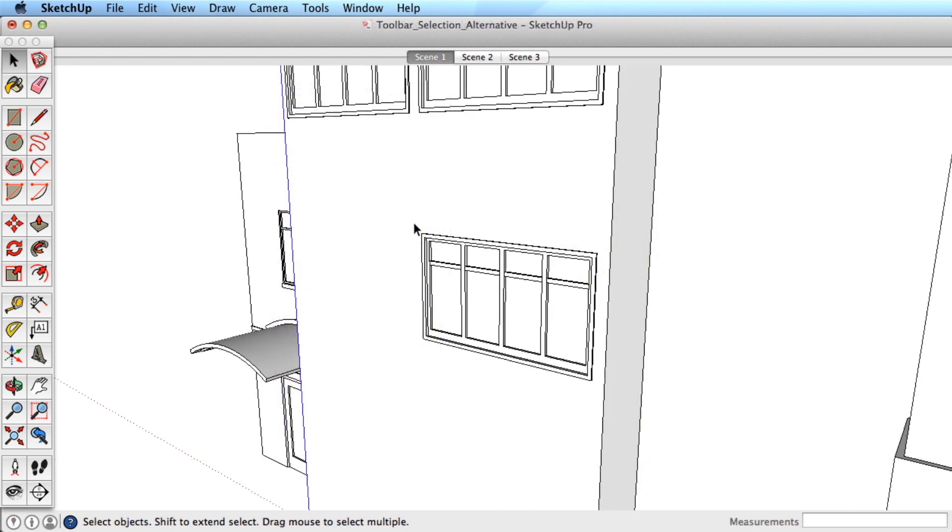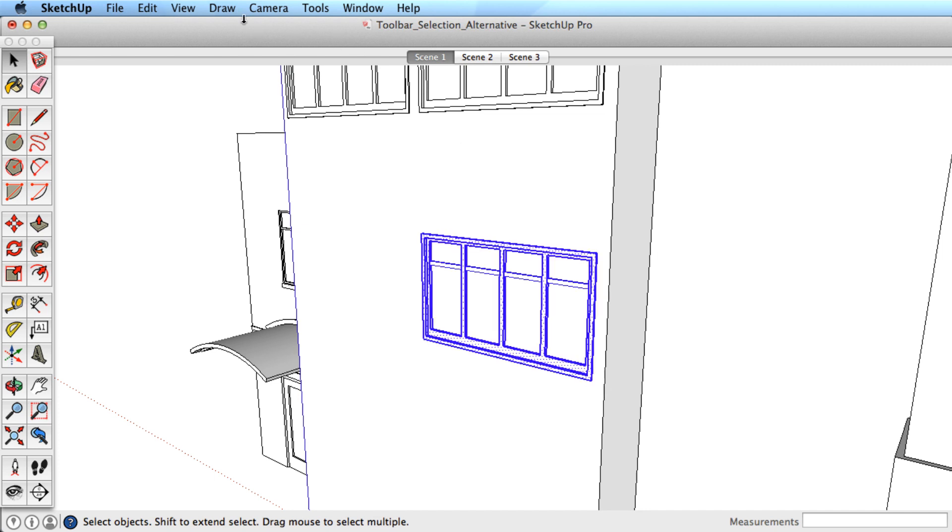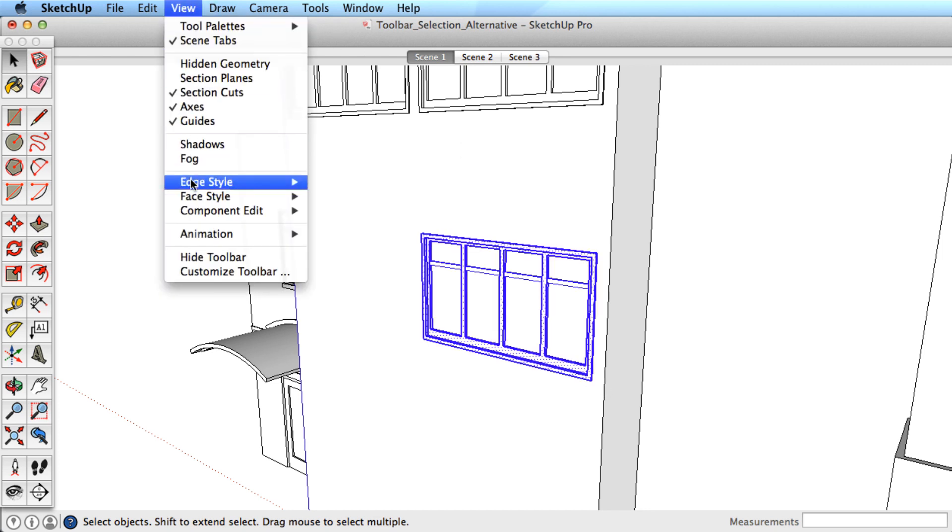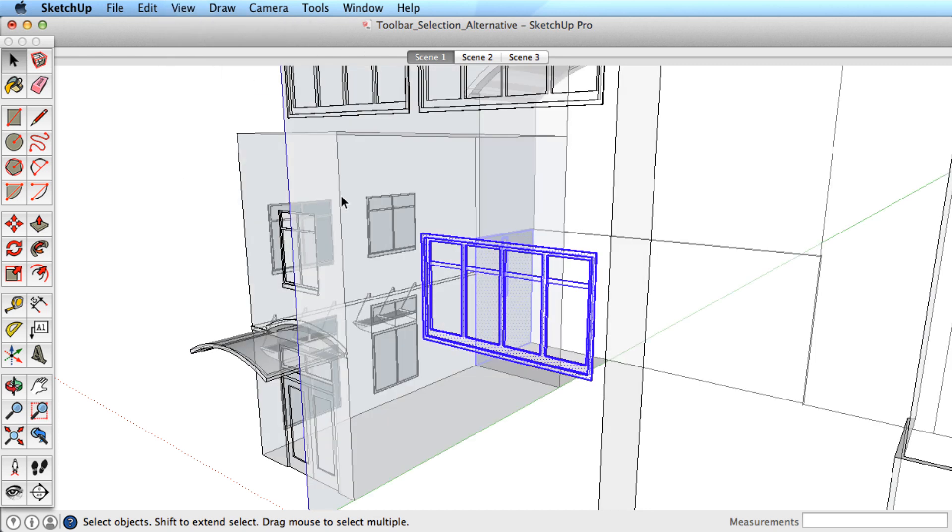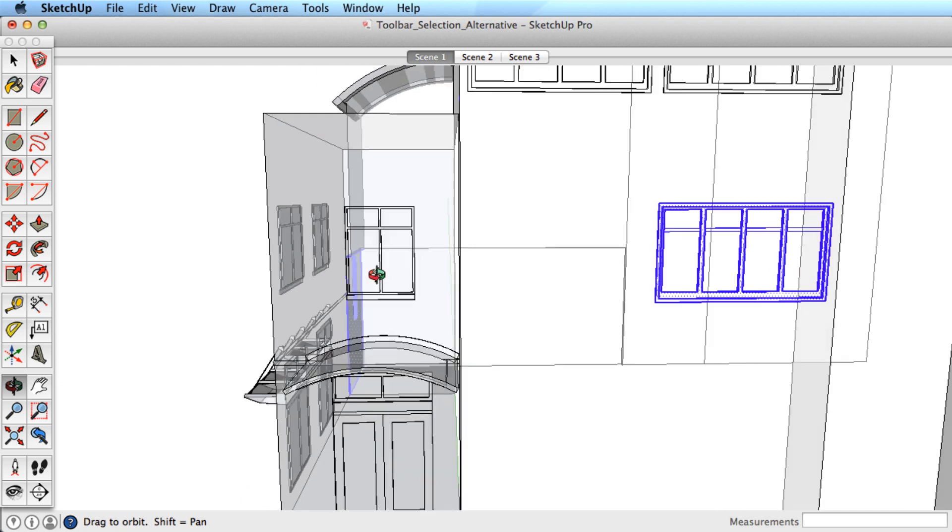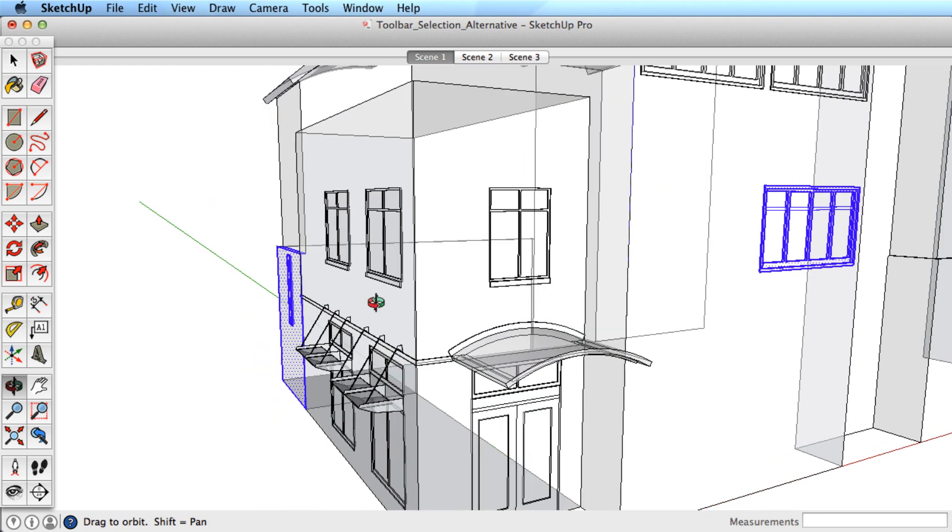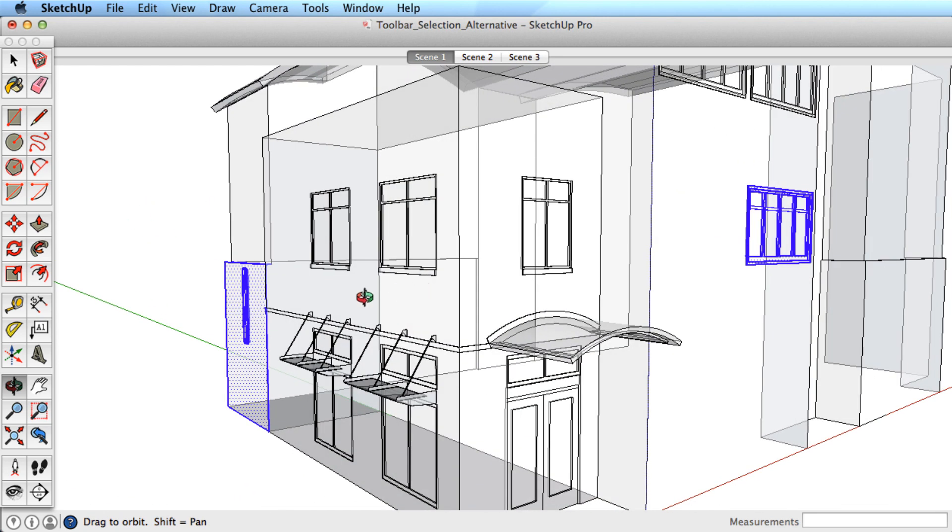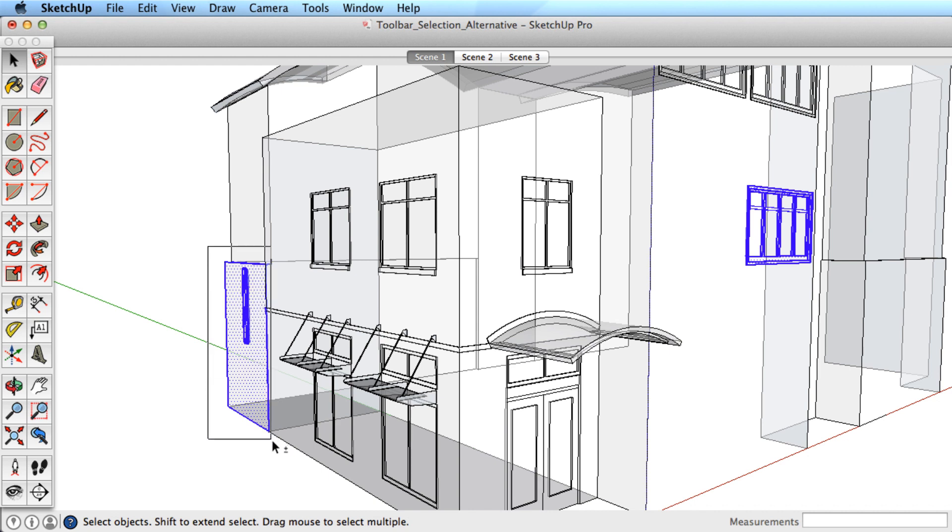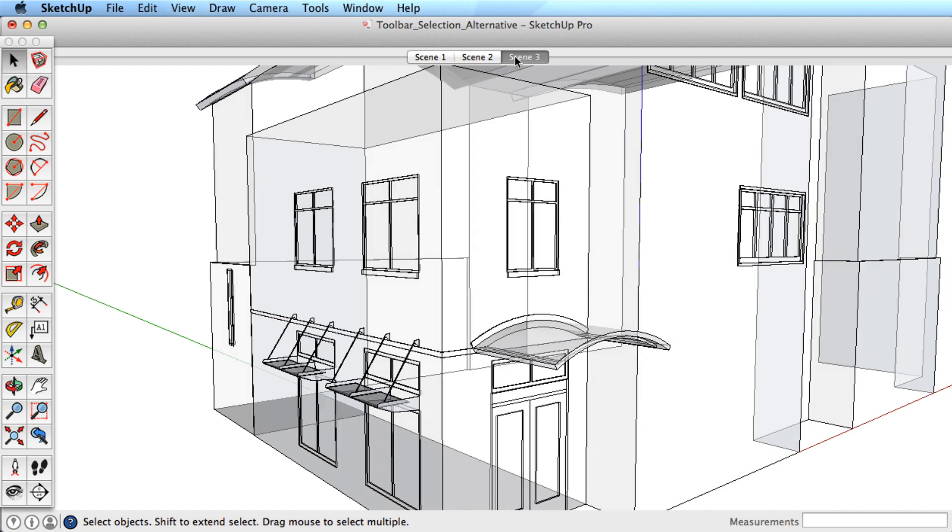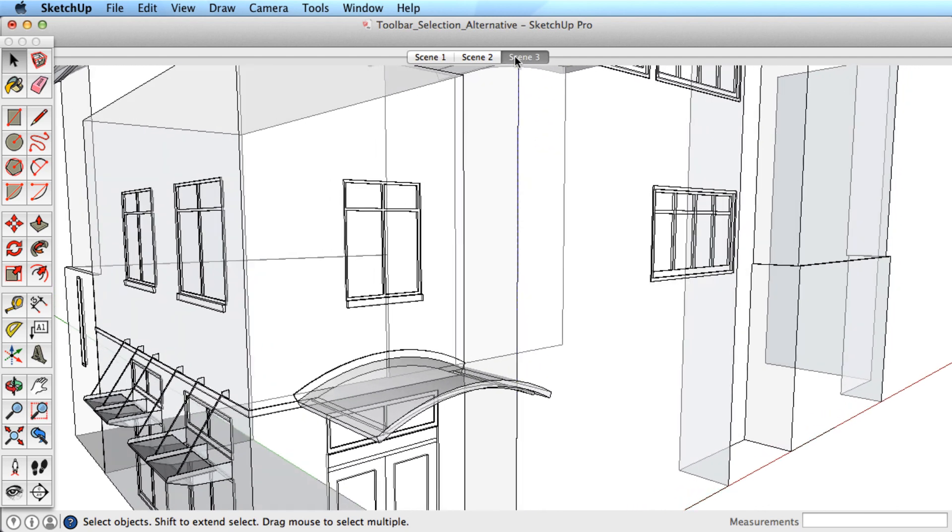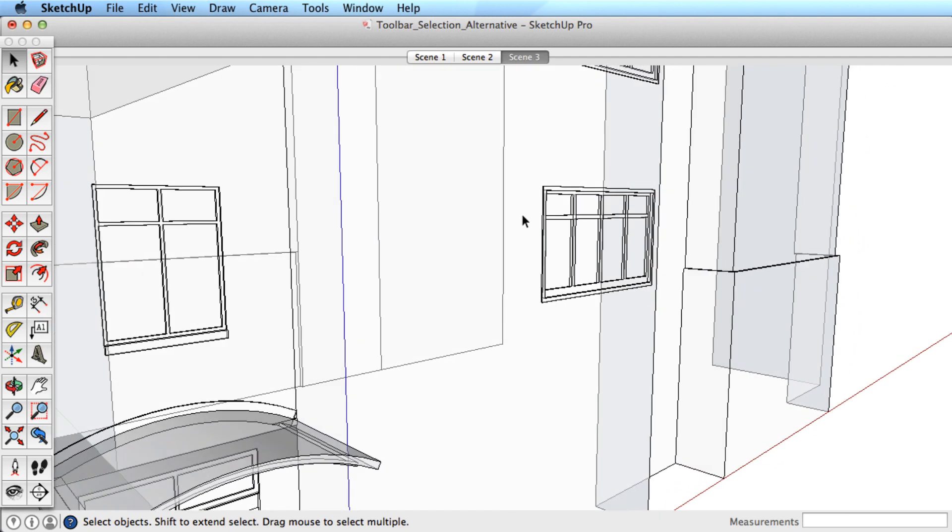One last tip is to use X-ray Mode to check your selection. This example shows how easy it is to select extra geometry when dragging a selection window. X-ray Mode shows that we don't have a clean selection. Orbit your view and use the modifier keys to deselect the extra geometry, or orbit to a view that would make a clean selection possible from the start.